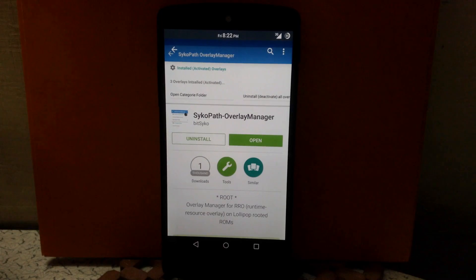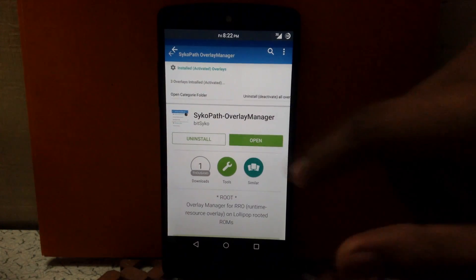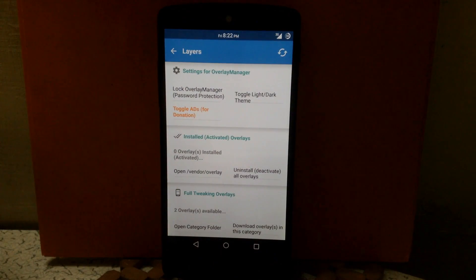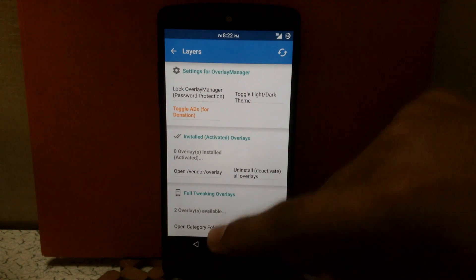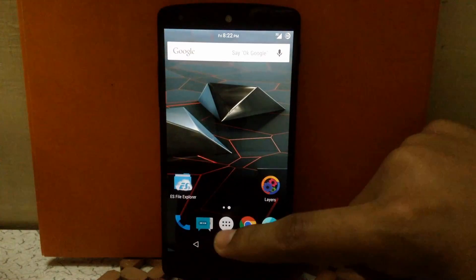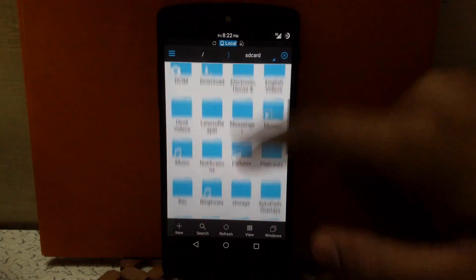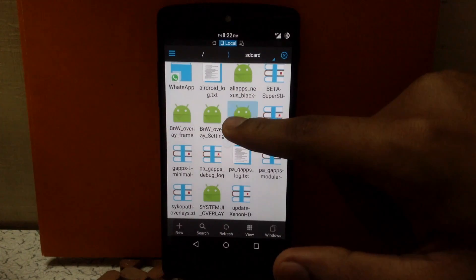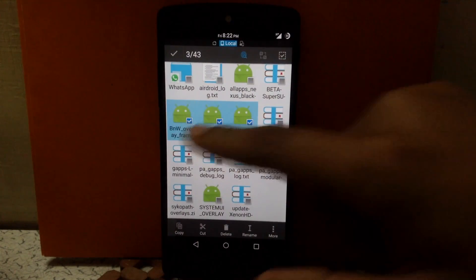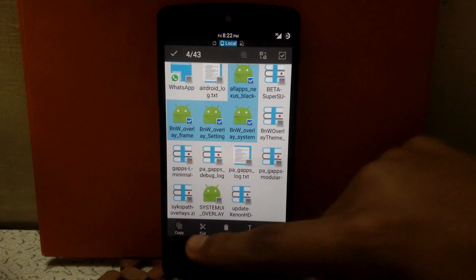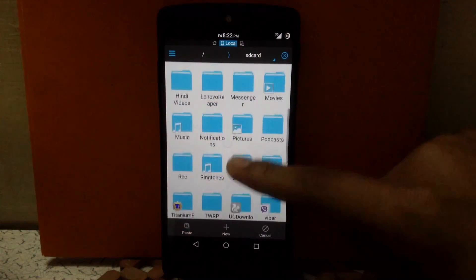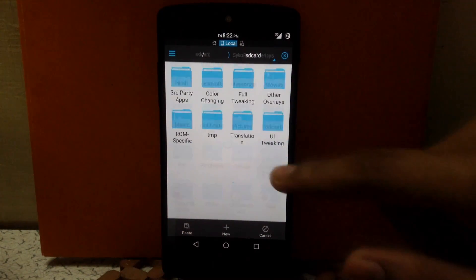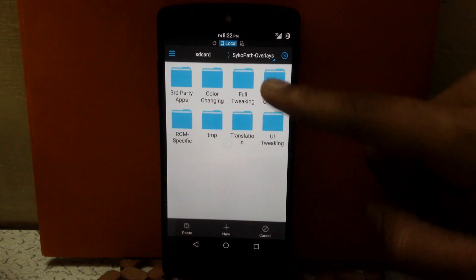When you install the app, open it first — it will create a folder in the SD card. Now the folder is created. Go to the SD card and copy your overlay APK files to the folder called Psychopath Overlays and Other Overlays.